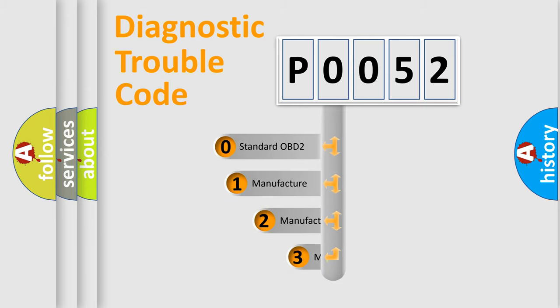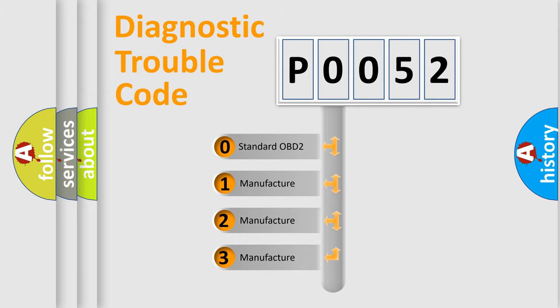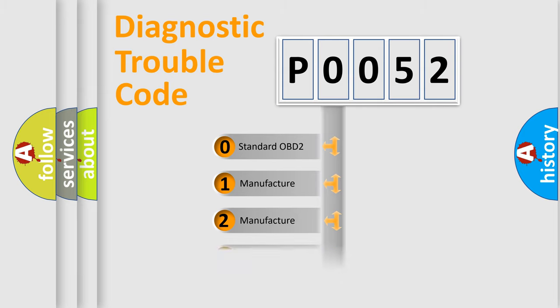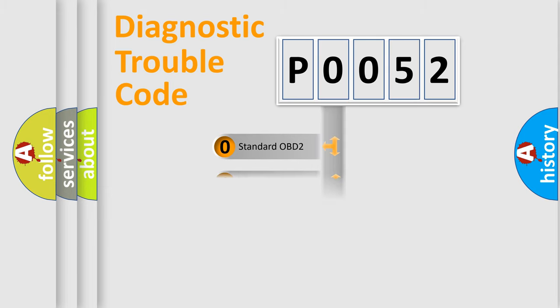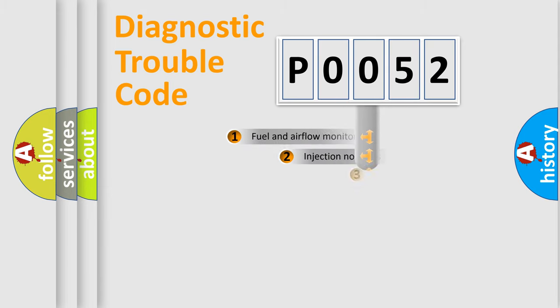If the second character is expressed as zero, it is a standardized error. In the case of numbers 1, 2, 3, it is a car-specific error.